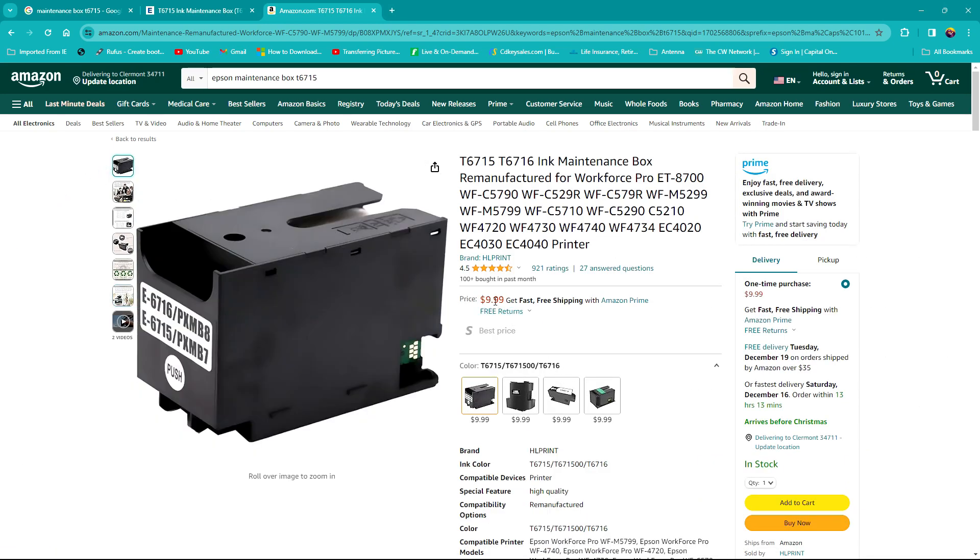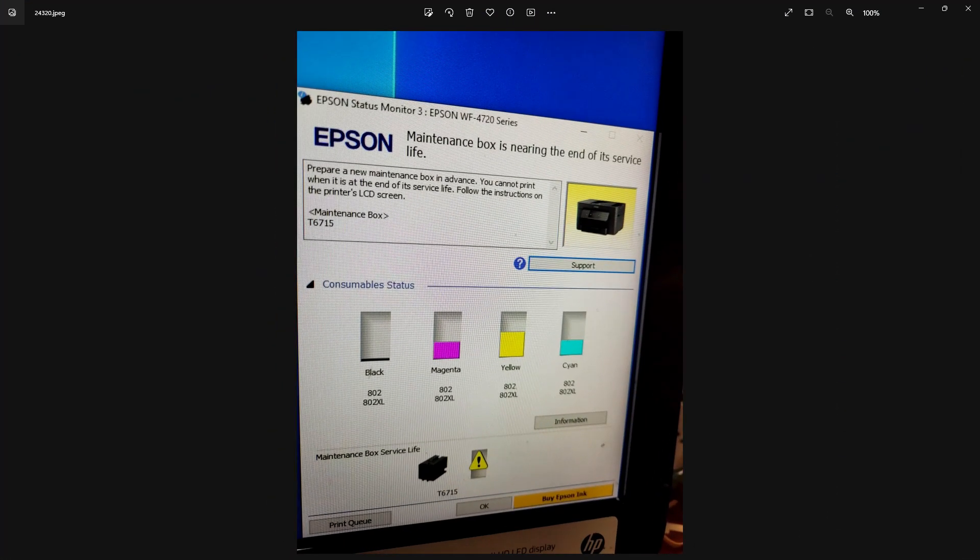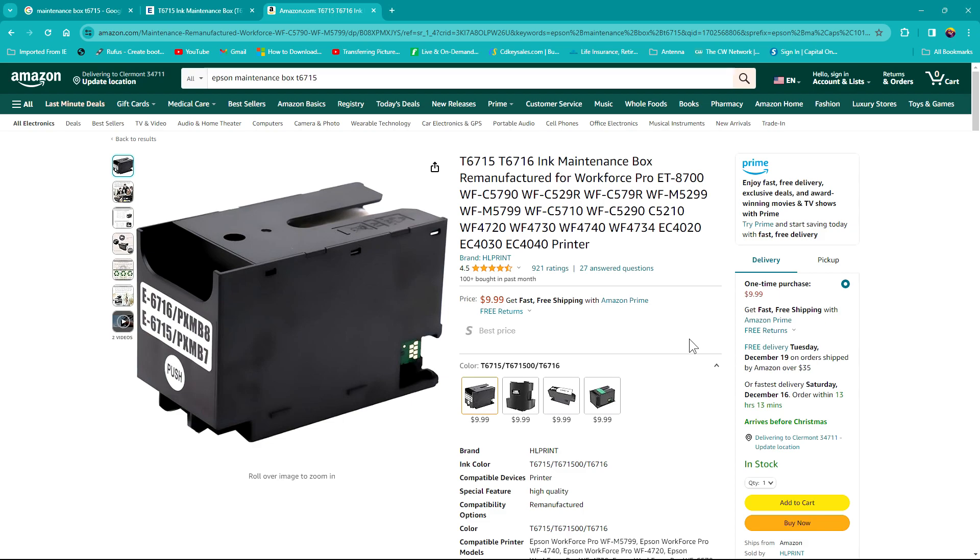However, I went to our trusted friends over at Amazon and I found one for $10. This is a remanufactured maintenance box. Now the model number that they needed was the WF-4720, which if you look back on the picture it shows WF-4720, so this is the model that my client needed.